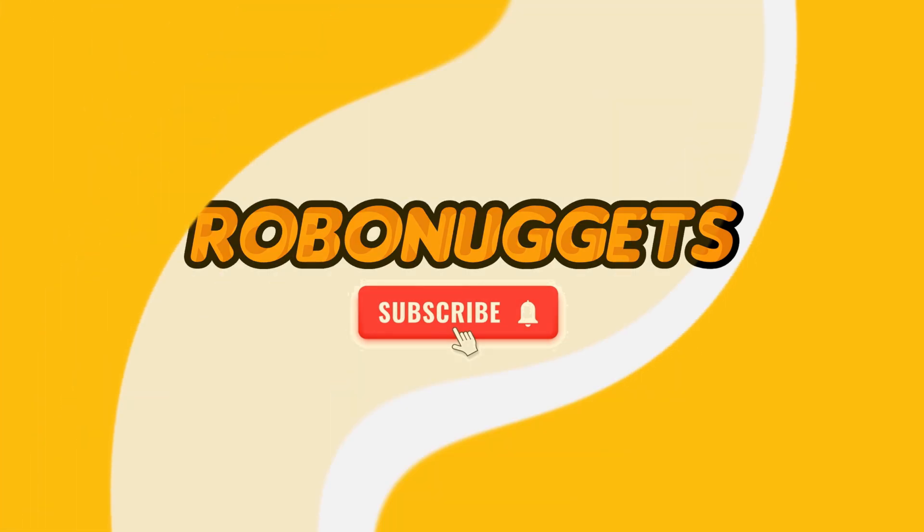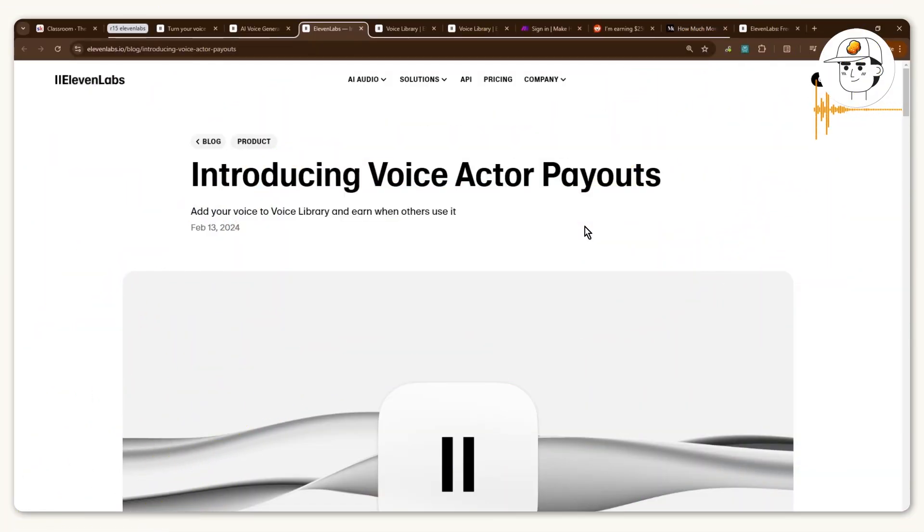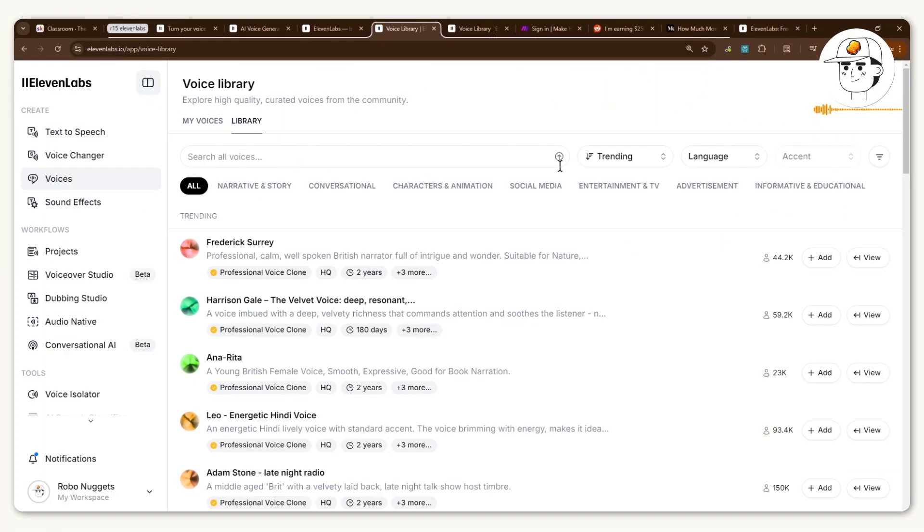In this lesson, you'll learn how to set up your own voice clone with ElevenLabs and how to make it available for commercial use so that you can earn passive income.